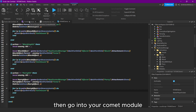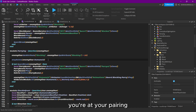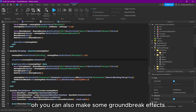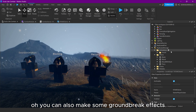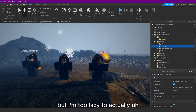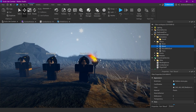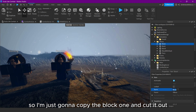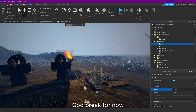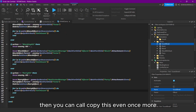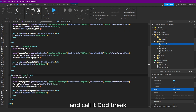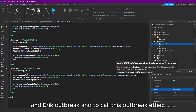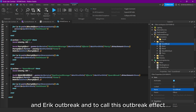Then go into your comment module at your parrying. We can also make some guard break effects - I'm too lazy to make new ones so I'm just gonna copy the block one and call it 'guard break'. Copy this once more and call it guard break, and you can also call this 'block break effect'.